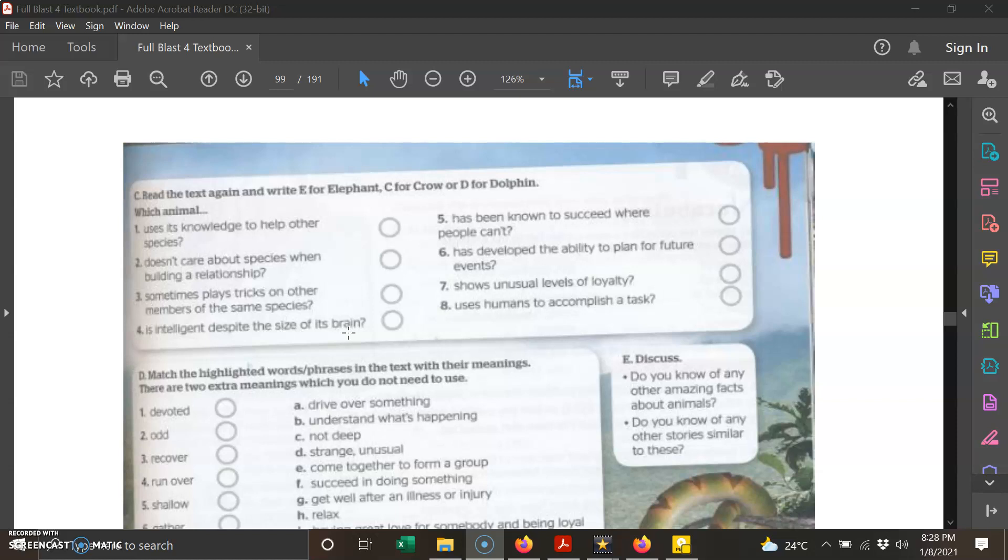Number seven: shows unusual levels of loyalty—menunjukkan tahap kesetiaan yang luar biasa. Loyalty: kesetiaan. And number eight: uses humans to accomplish a task—mempergunakan manusia untuk menyelesaikan tugasnya. So we have to be careful with this animal.